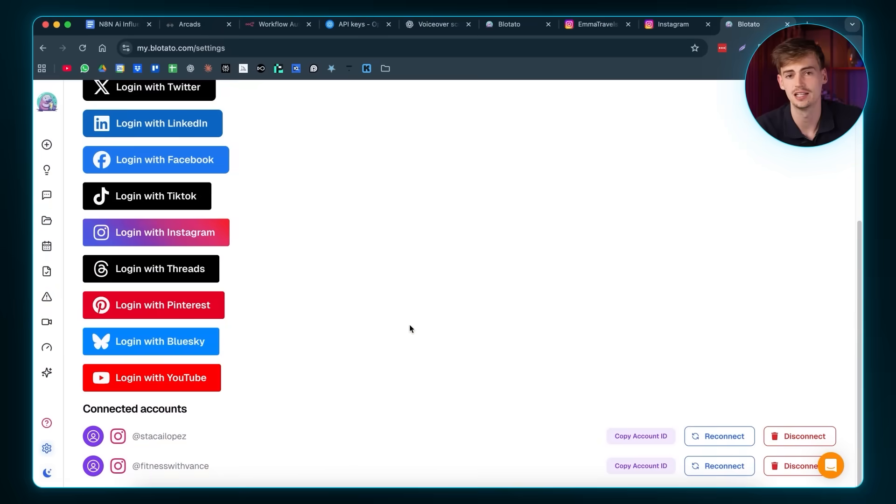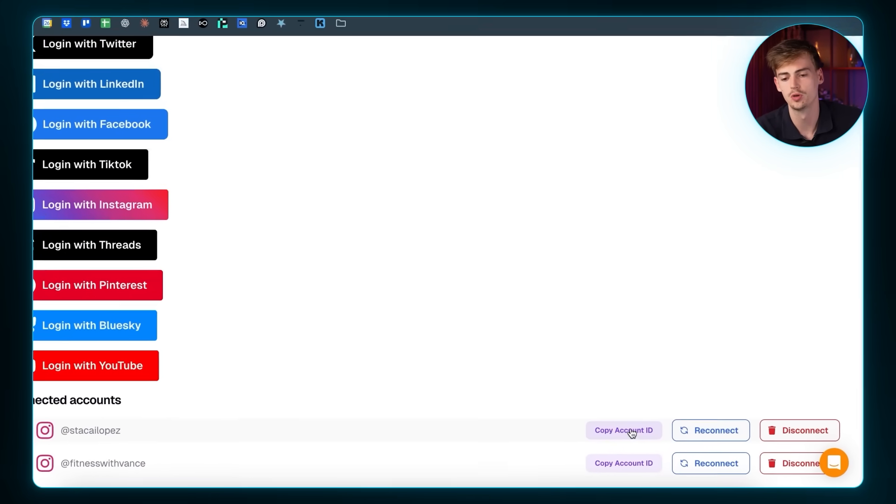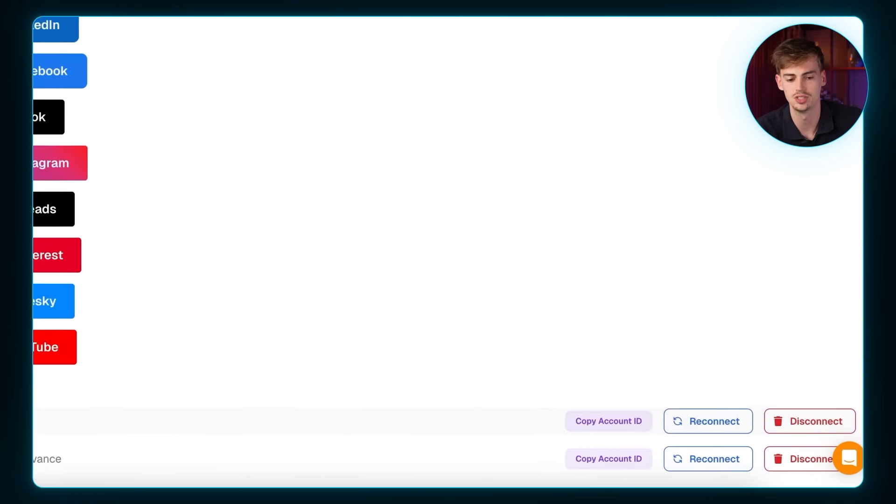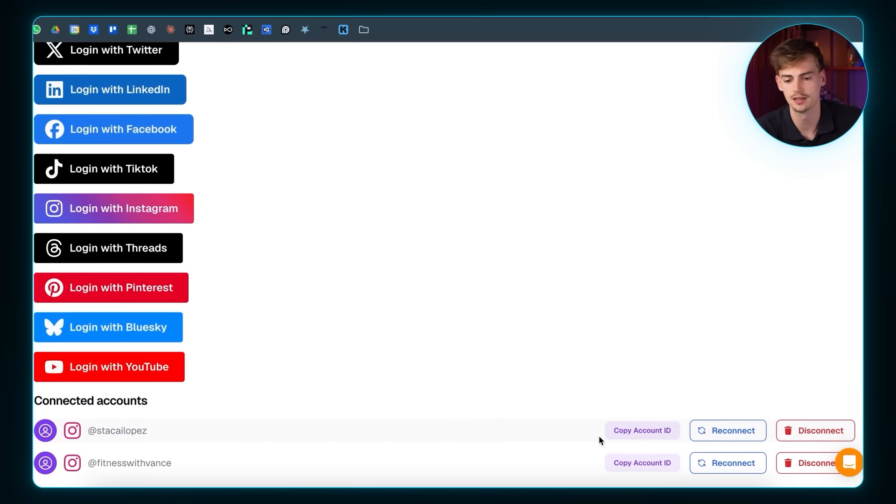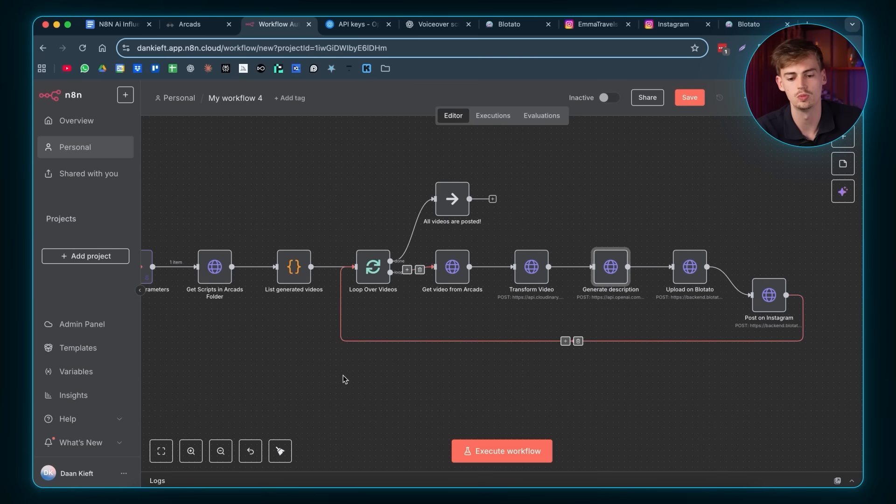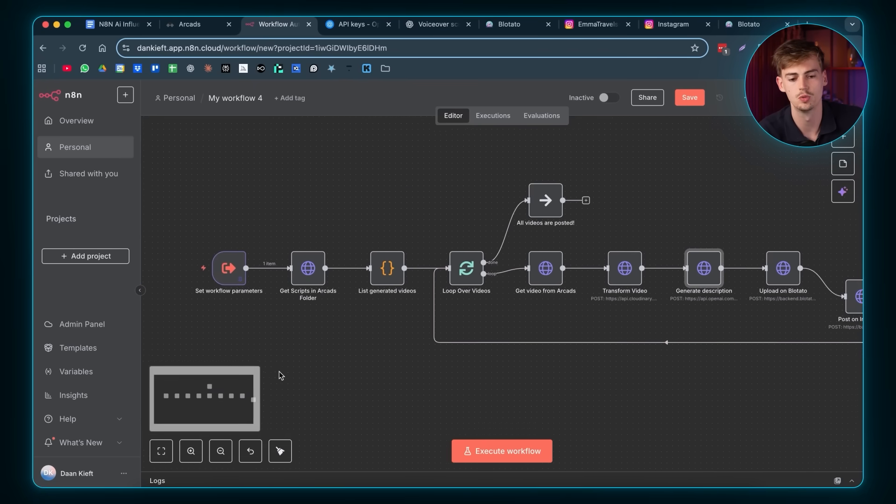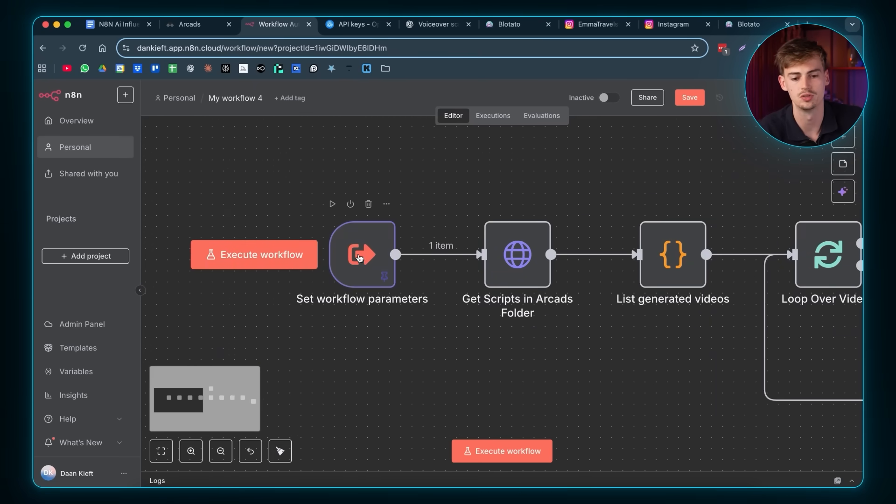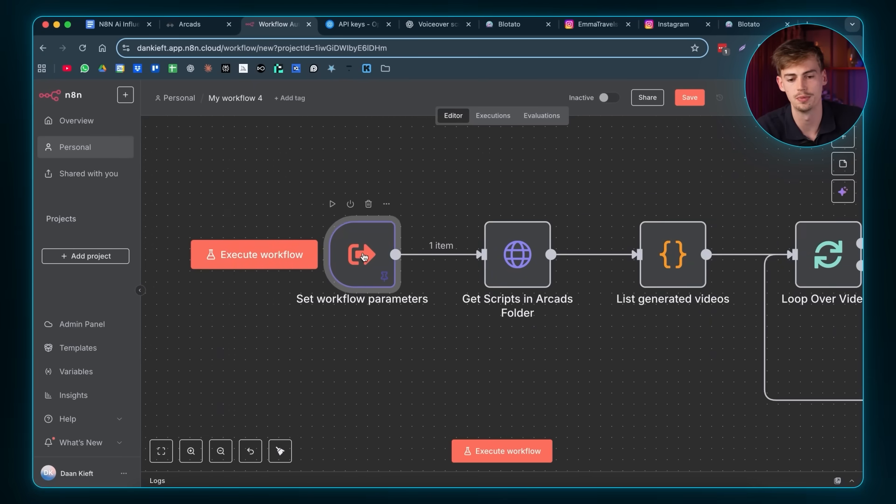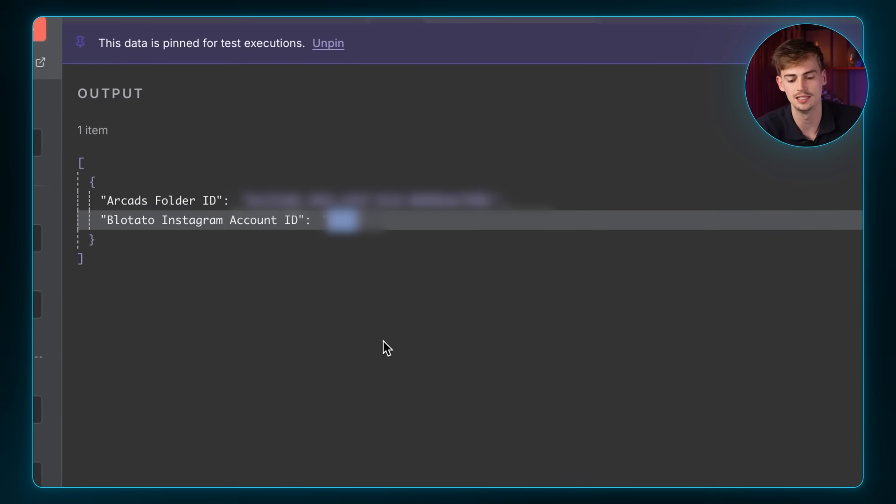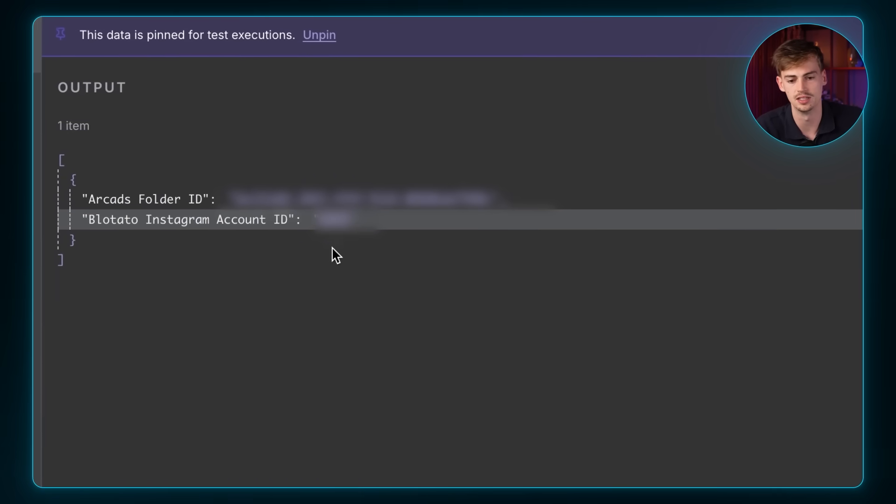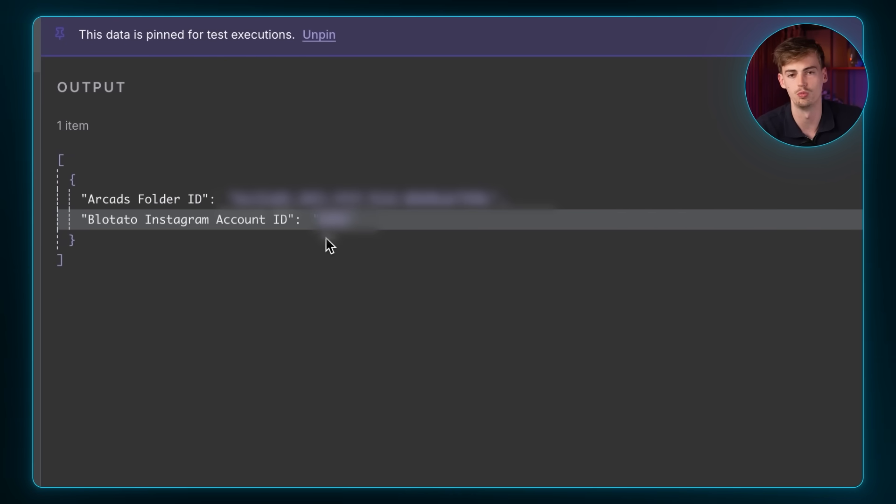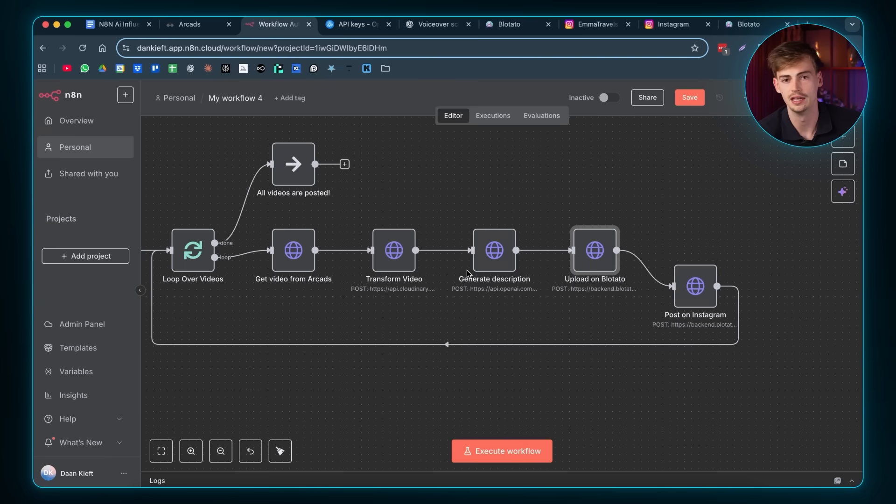After you've added in your Instagram account, you want to copy your account ID. So basically you see your account right here and you want to click on copy account ID. Now we want to go over to the workflow and we want to go back to the workflow parameters. And here we want to add in our ID. I already have mine added in there, but basically you just want to replace this one with your own one.